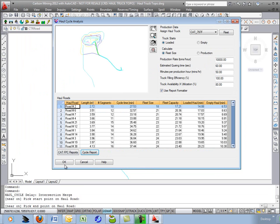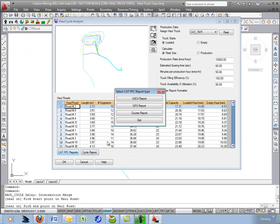Other reports we have in the lower left are the CAT FPC reports. We can output just a generic ASCII report, a GPS report, or the entire course.